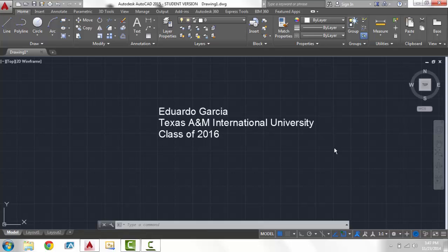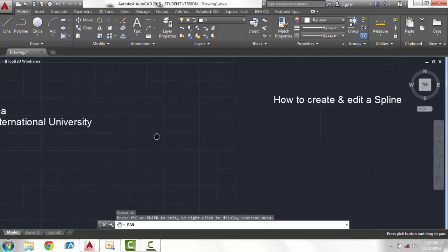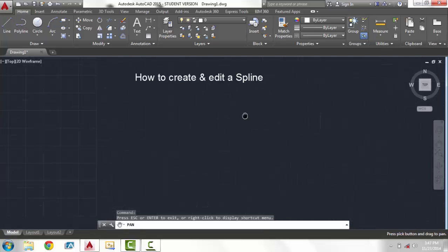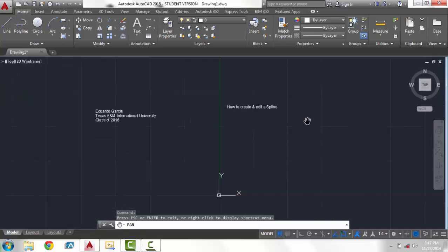Hello, my name is Eduardo Garcia. I'm a student at Texas A&M International University studying engineering and today I'm going to show you how to create and edit a spline.